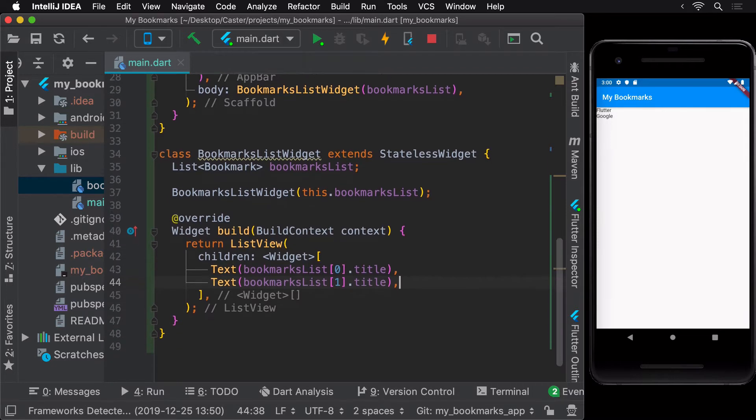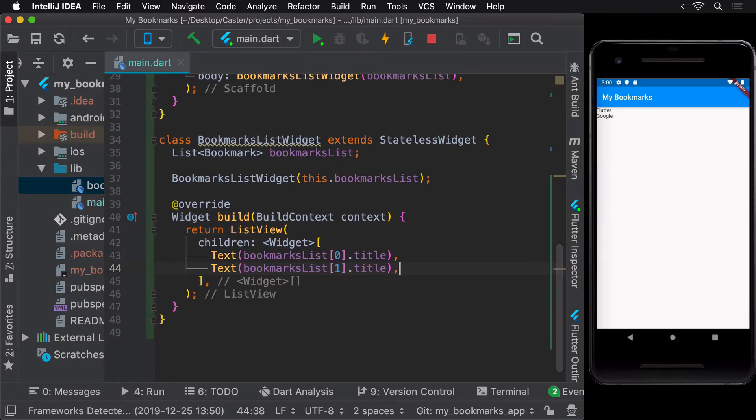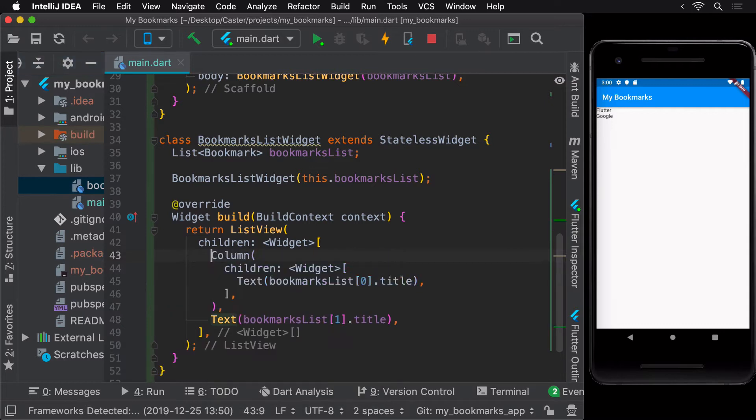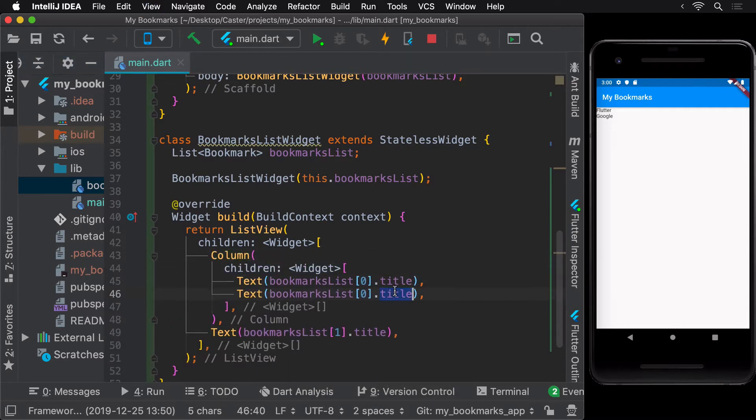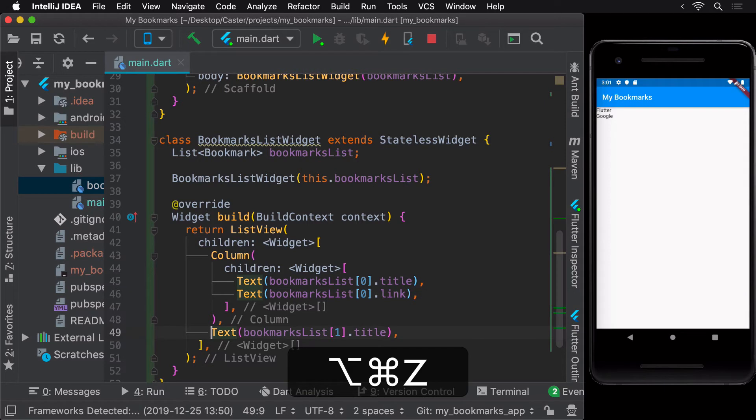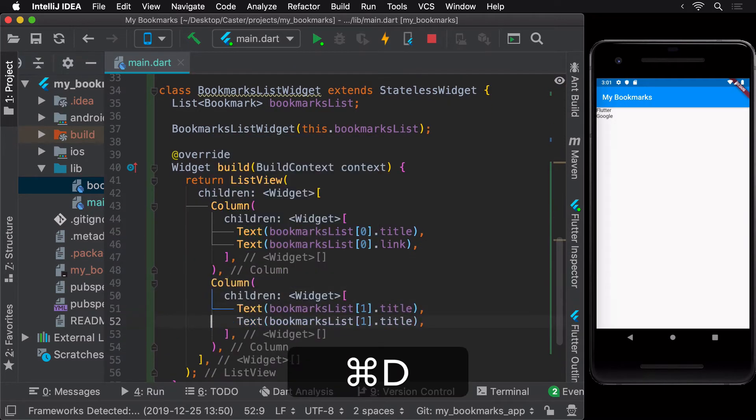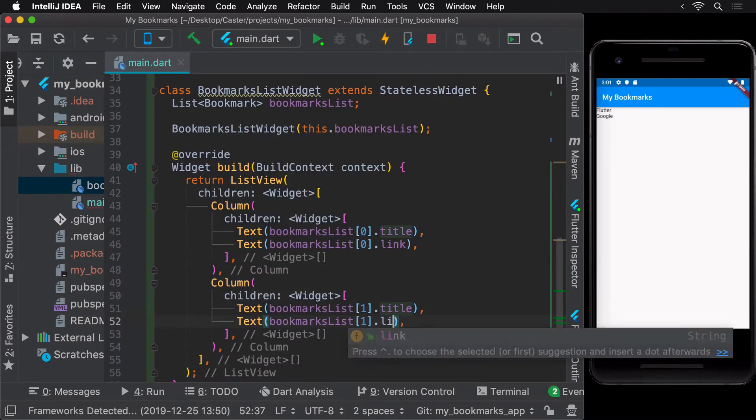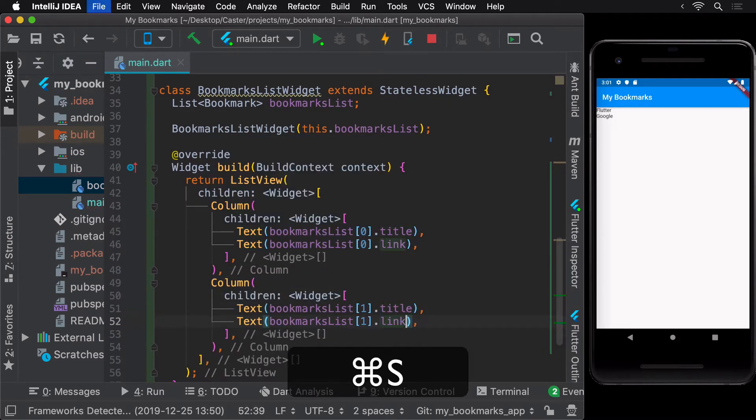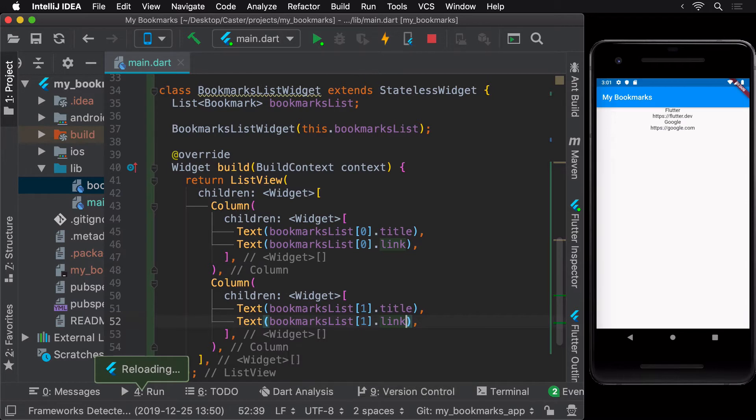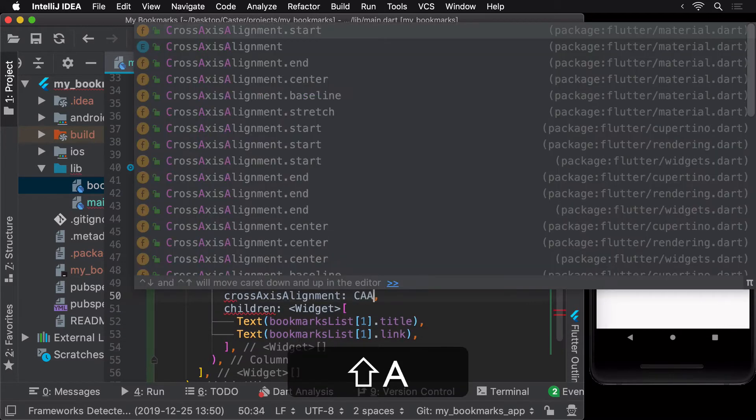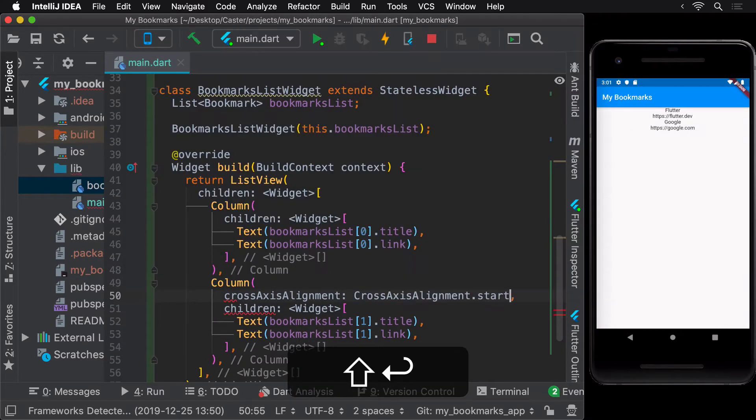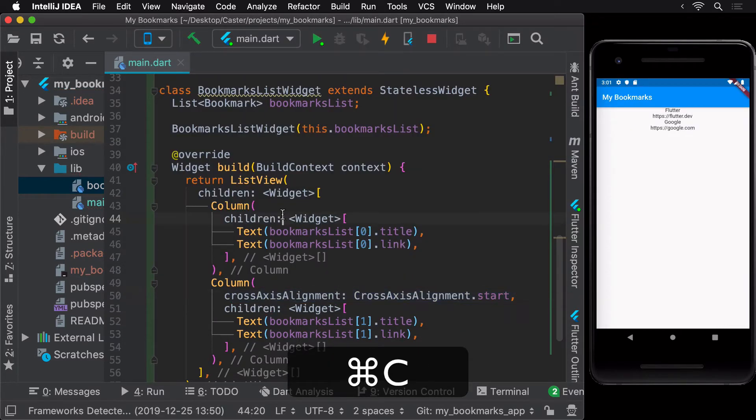Next, let's also display the link of the bookmark below the title of the bookmark. We can do so by wrapping the title widget in a column widget and then adding a text widget for the link inside the column. Now, as expected, the link appears below the title in the center of the column, since the default cross-axis alignment of a column is center. We can change this alignment to start instead of center so that they appear as desired.